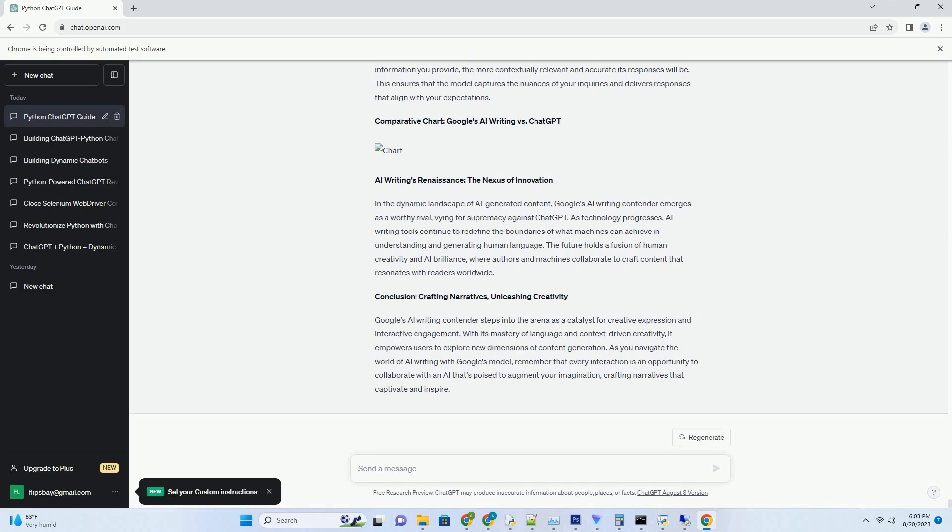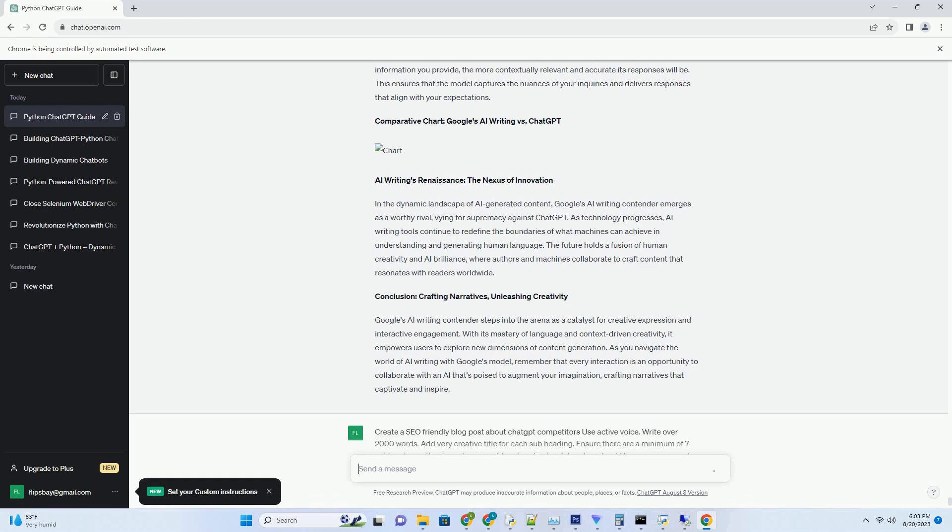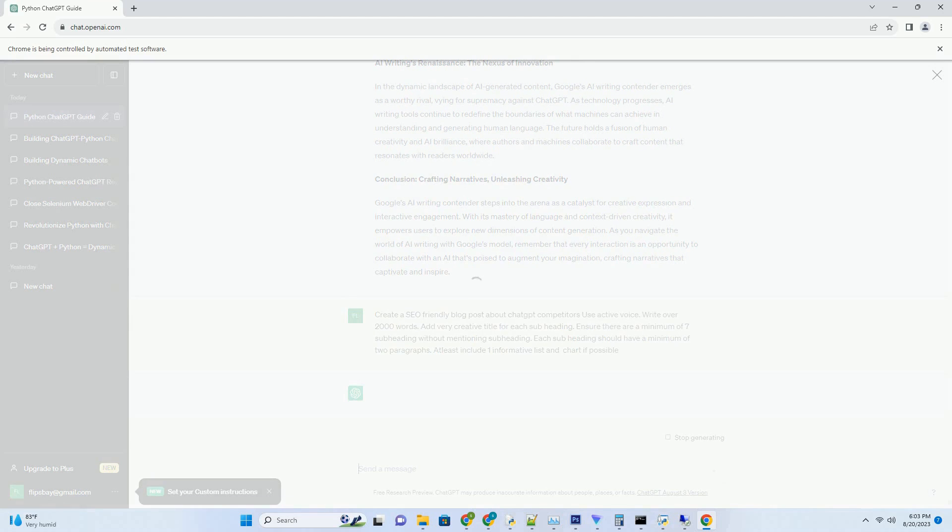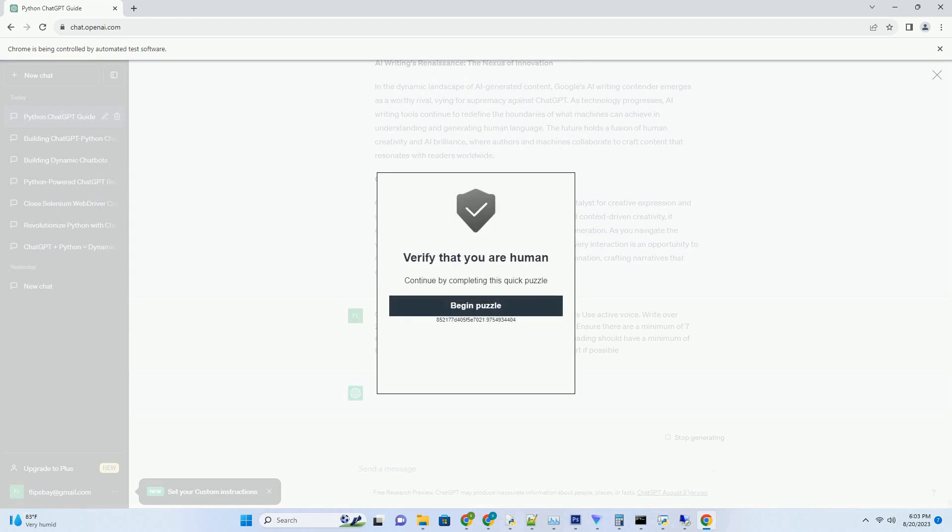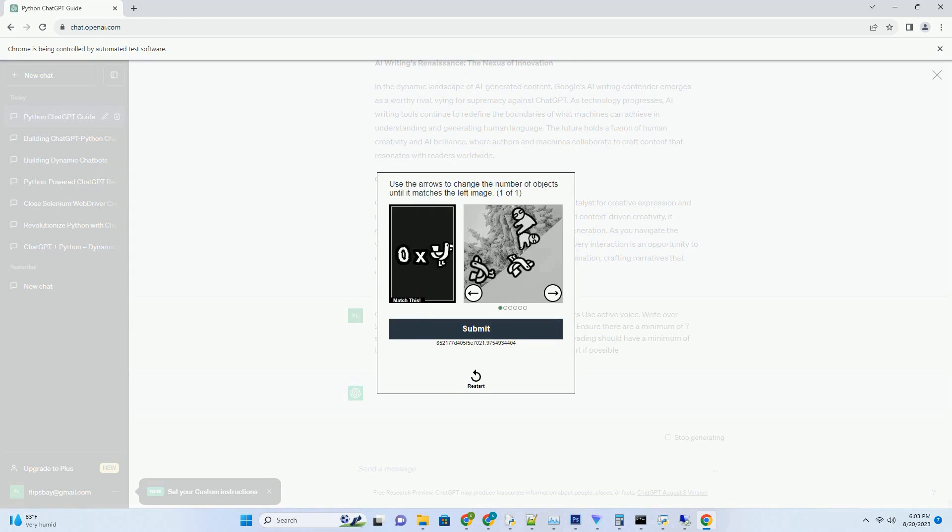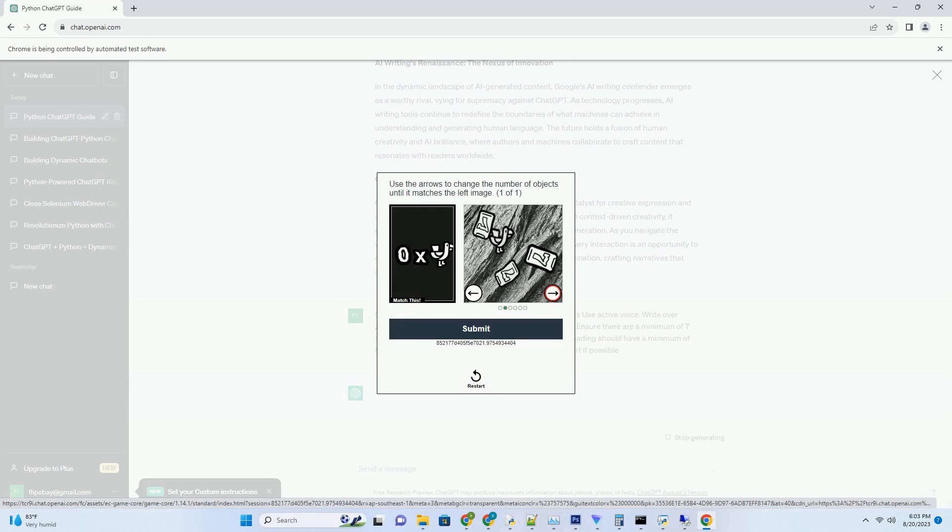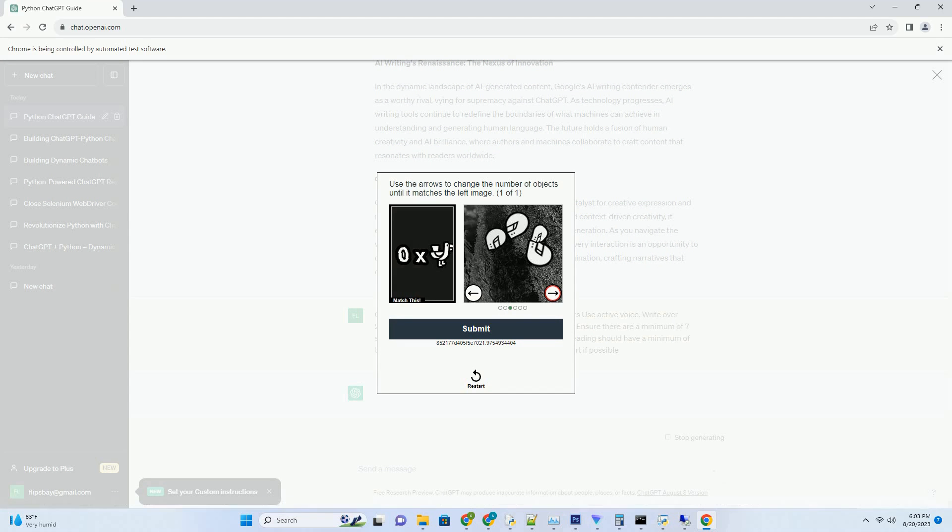Exploring Google's AI Writing Rival to ChatGPT. In the realm of AI-powered language models, giants clash as Google introduces its formidable competitor to ChatGPT. This comprehensive guide takes you deep into the world of Google's AI Writing Challenger, unveiling its features, applications, and how it stands up to the benchmark set by its predecessor.